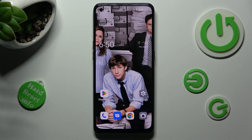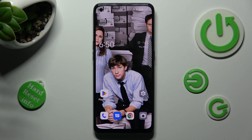Hi! In front of me is the Oppo Reno 8T, and today I would like to show you how you can resize icons on this device.